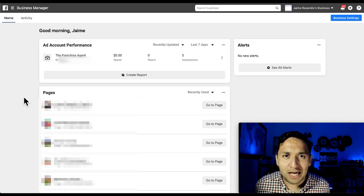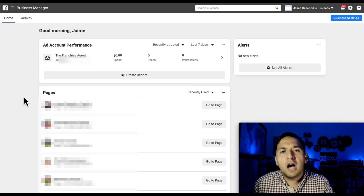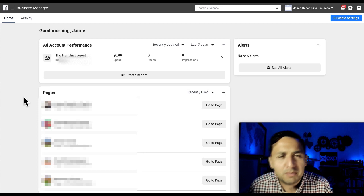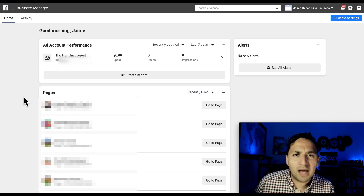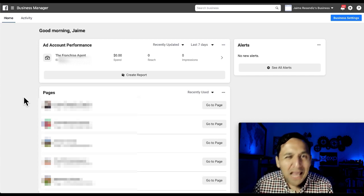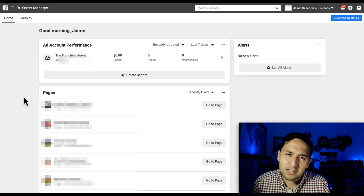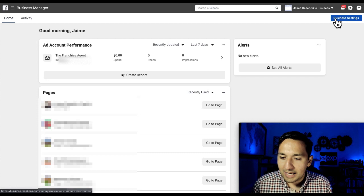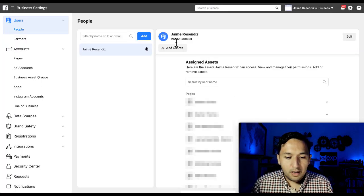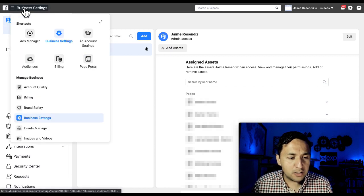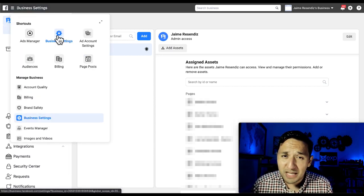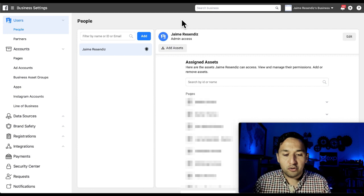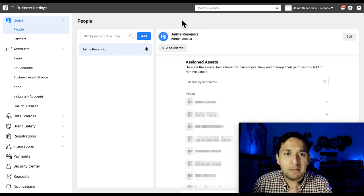The moment you create your Business Manager account, you're going to land on an overview of your account. Chances are you'll have a few blue buttons asking you to confirm information and notifying you that you don't have any assets connected — no pages, no ad account — it's going to be pretty blank. There's not much you can do here outside of authenticating the account. So hit 'Business Settings' at the top right, or scroll down to find it in your shortcuts.